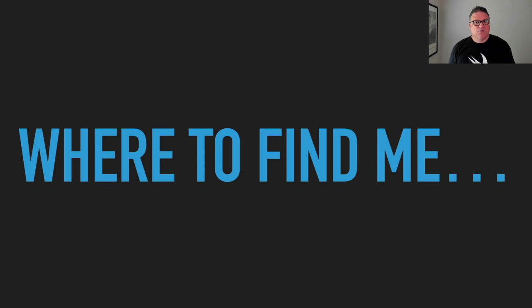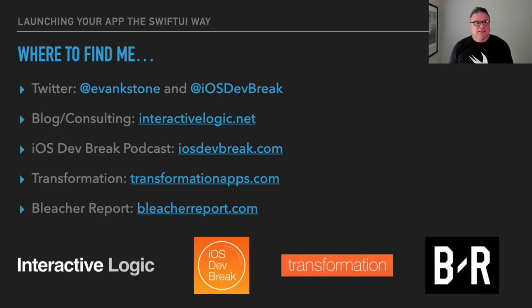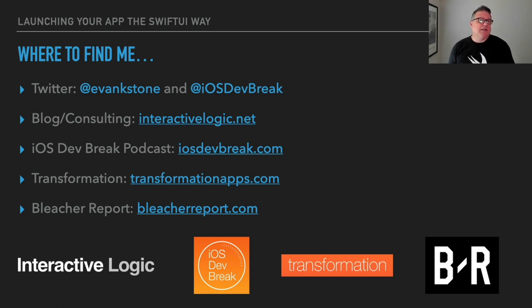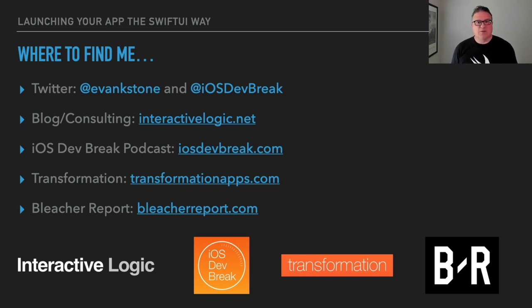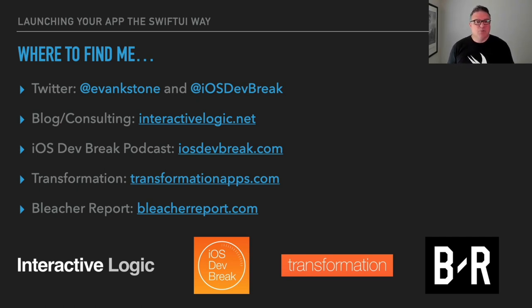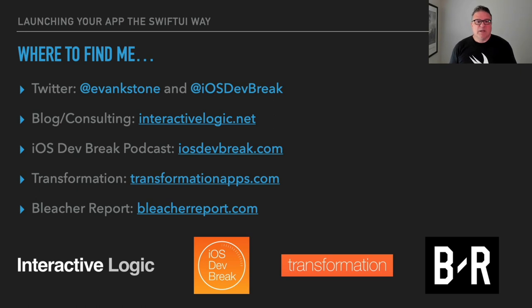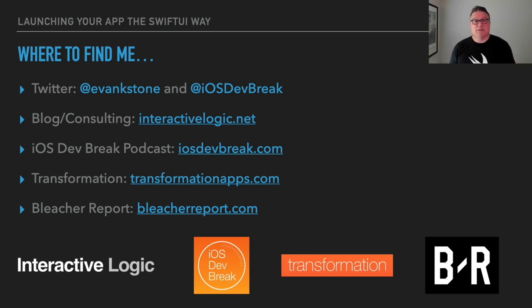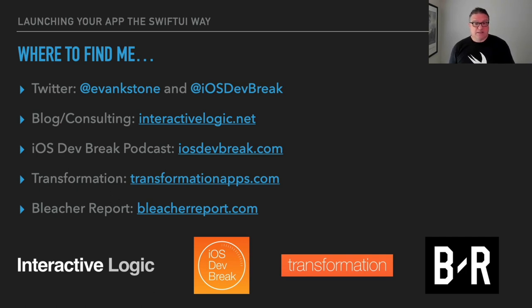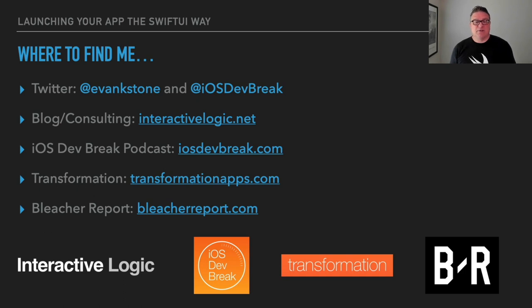And then where to find me. I am on Twitter as Evan K. Stone and also as iOS DevBreak. And my blog and consulting company and website is InteractiveLogic.net. The company is InteractiveLogic. That's the company I use for consulting. And the site is more of a blog right now, but hopefully it'll become more businessy as time progresses. So once I get time to work on it, then I have the iOS DevBreak podcast. Hopefully you are aware of it and have heard it. It has been kind of up and down, especially in the last year or so, but I'm hoping to pick it back up very soon here. Transformation is a project I'm working on on the side when I have some time. And also for the majority of the time that I'm working on iOS, it's usually on the Bleacher Report Sports app. And you can find that at BleacherReport.com, the website, and you can also find the app in the App Store.